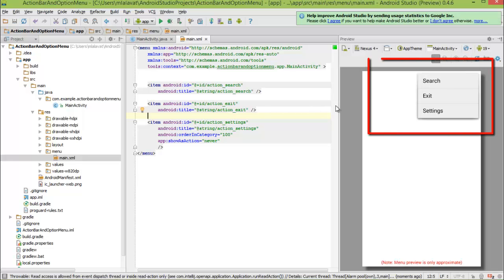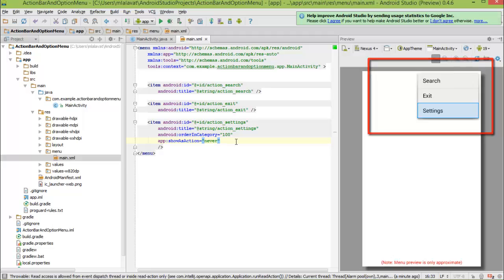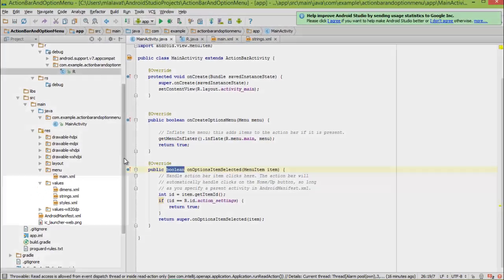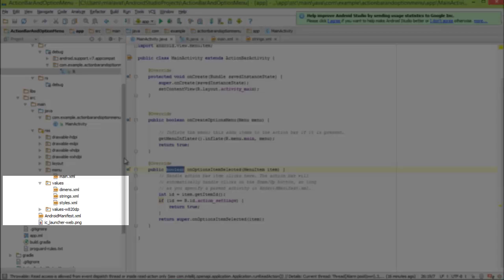Now, you can see that by defining these two items, our items are created in our menu item list. You can see that now we have three menu items. First is search, second is exit, and third is settings, which was already present here. Now, let's go to string.xml to see our string literals.